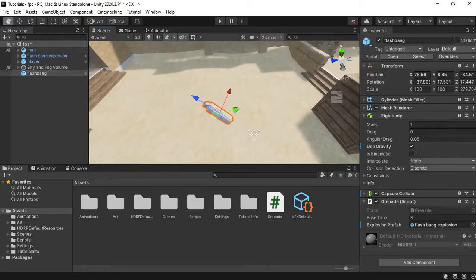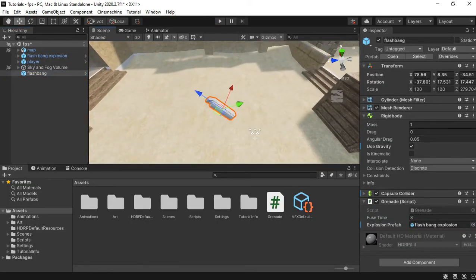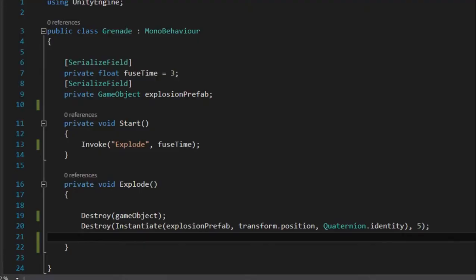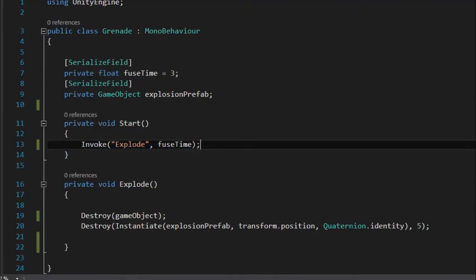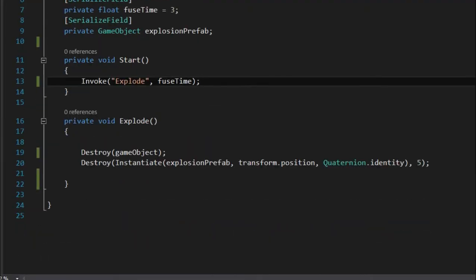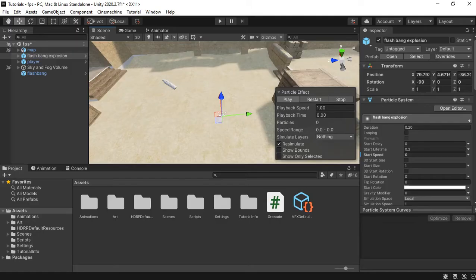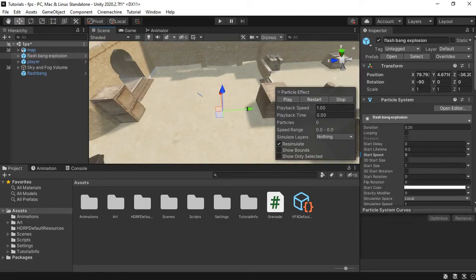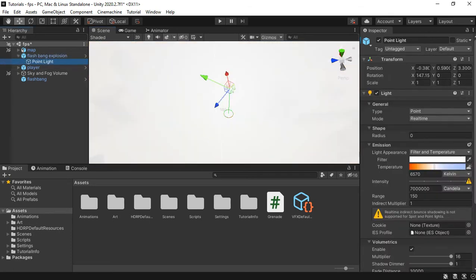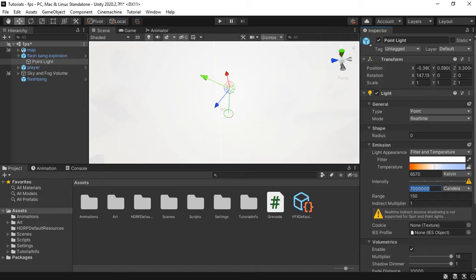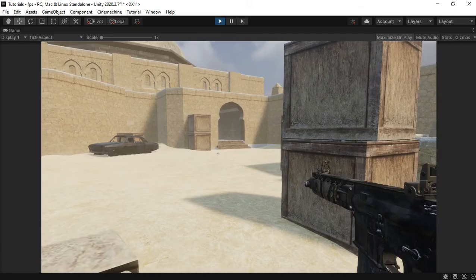To begin I have this script on my flashbang which will make it explode after some seconds and that means it will destroy the game object and it will instantiate this particle system. That particle system emits this very bright point light with 7 million candela intensity.